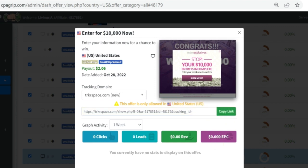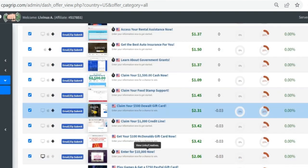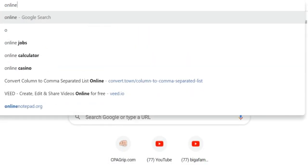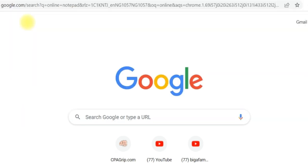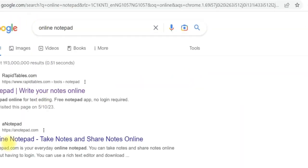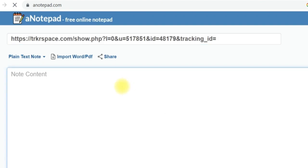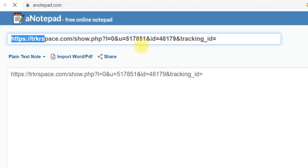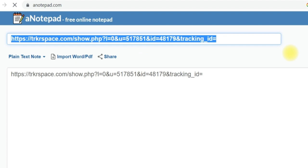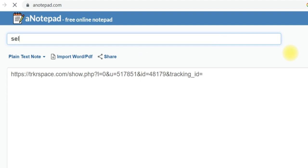We're going to go ahead and copy the link like this, then close this up, and come right here and open an online notepad — type 'online notepad' and select this particular one. Paste the offer URL that I just copied right here, and I'll call this particular URL 'Save Click USA Offer'.